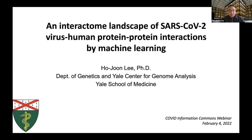Hello everyone, my name is Hojun Lee from AS4 Medicine and I am going to talk about the Interactome Landscape of SARS-CoV-2 virus-human protein-protein interactions by machine learning.